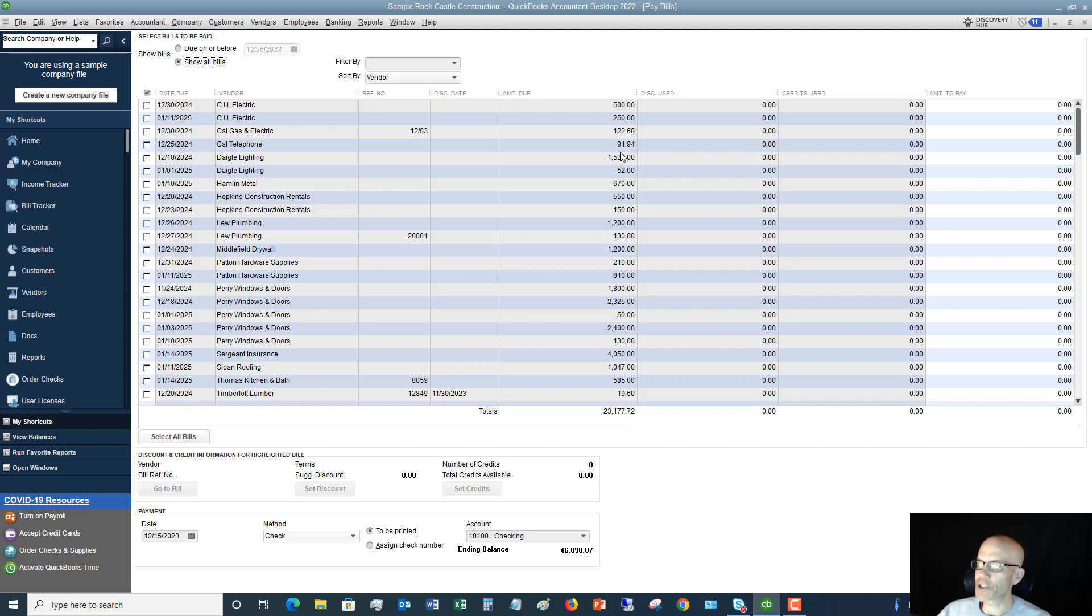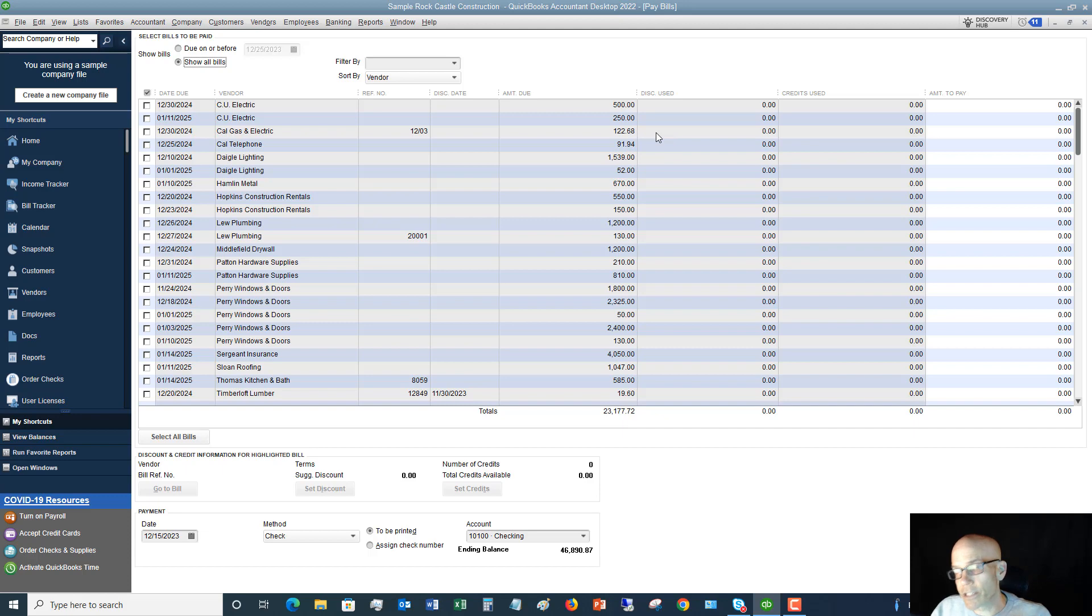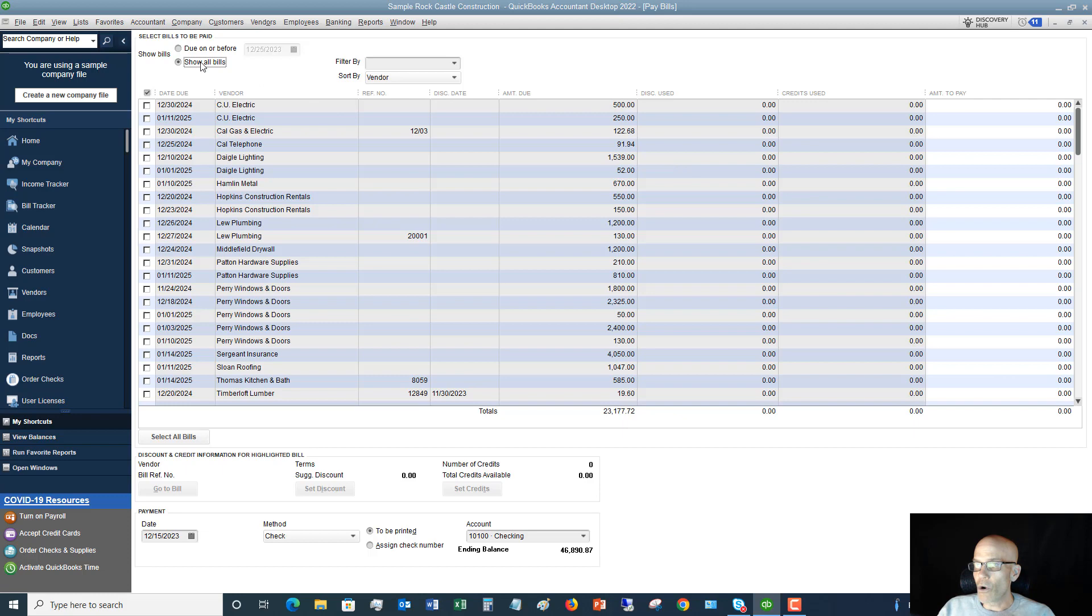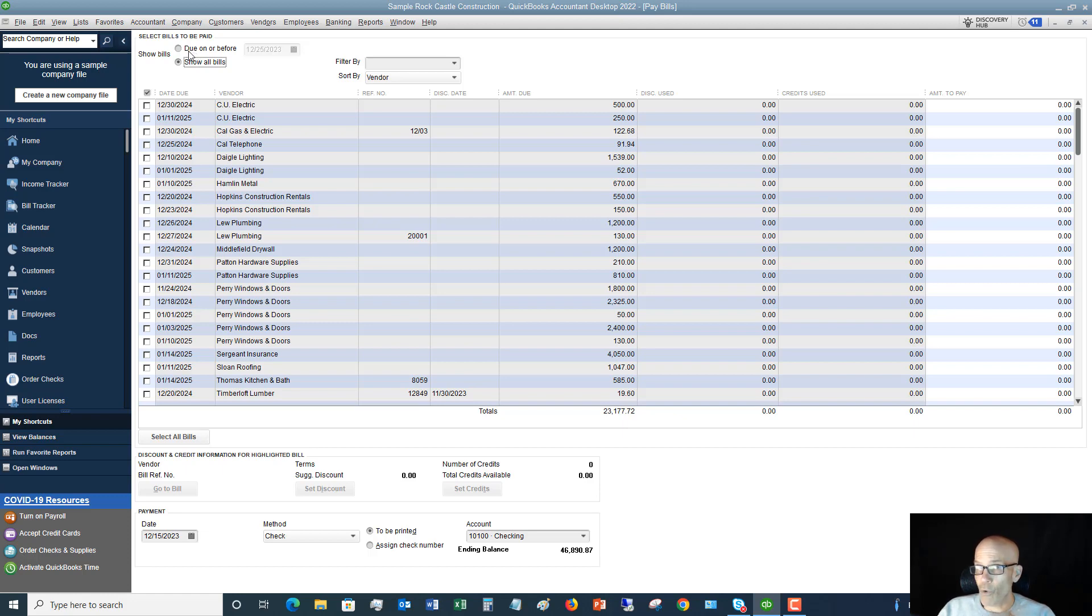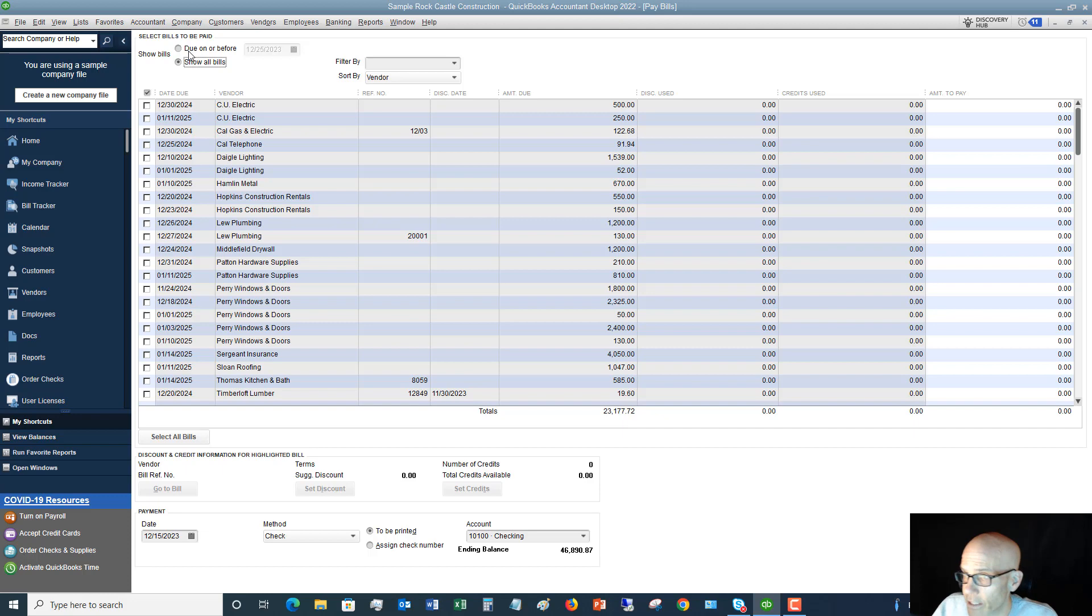So we get to this pay bill screen, you'll see here we've got a couple of things that are important. First of all, you've got the option here to show all bills, or just show bills due on or before a certain date. That's totally your preference, whatever you want to do. So if you're only going to be paying bills before a certain date, then only show them before that date. Otherwise, it can get a little bit confusing, maybe a little bit cluttered.